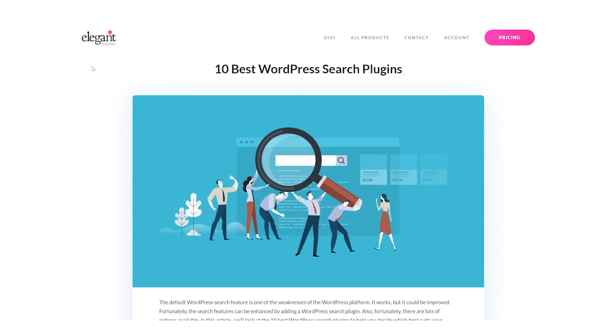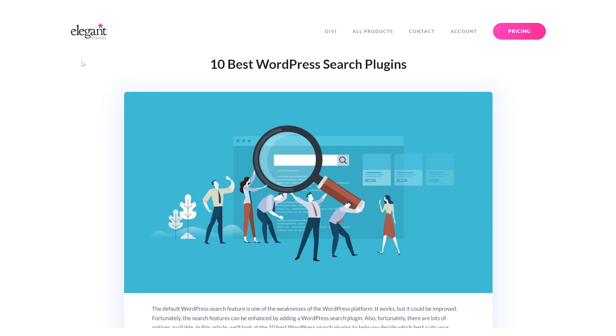The default WordPress search feature works, but it could be improved. Fortunately, it can be enhanced by adding a plugin. Let's take a look at 10 different options you could use.